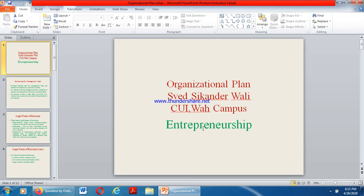I hope you all are fine and doing well at your respective places, enjoying the holy month of Ramadan. In the previous lectures we discussed the business plan, then the marketing plan, and now in continuation we have discussed the organizational plan. What is an organizational plan?